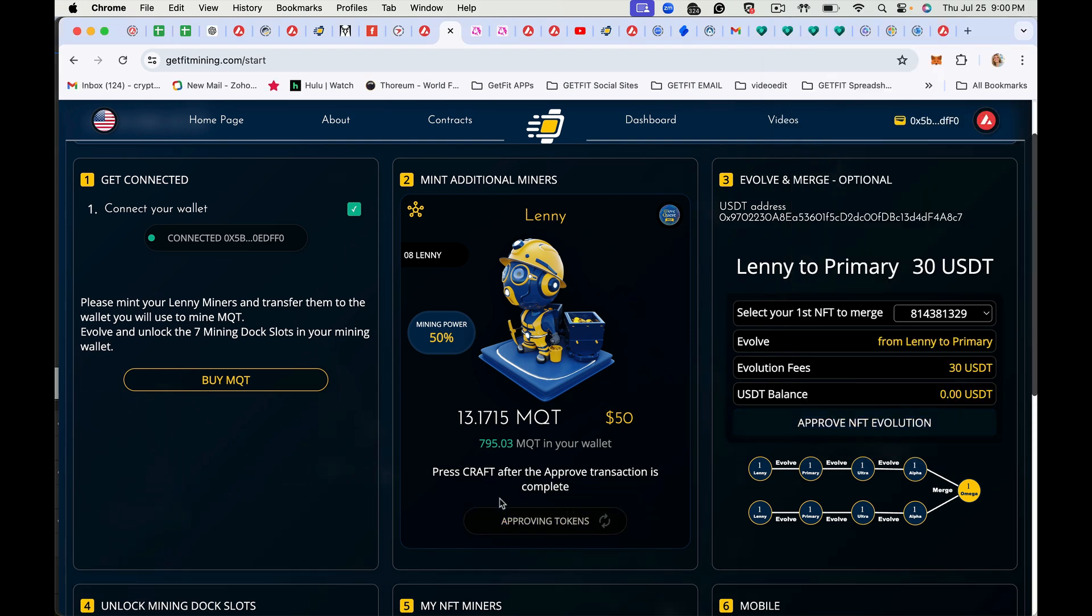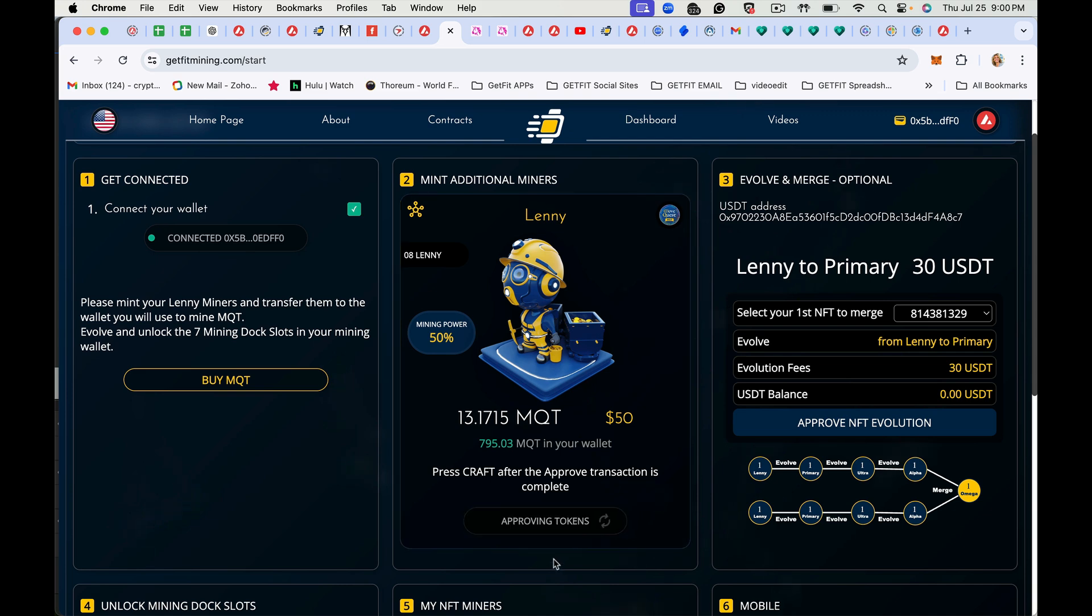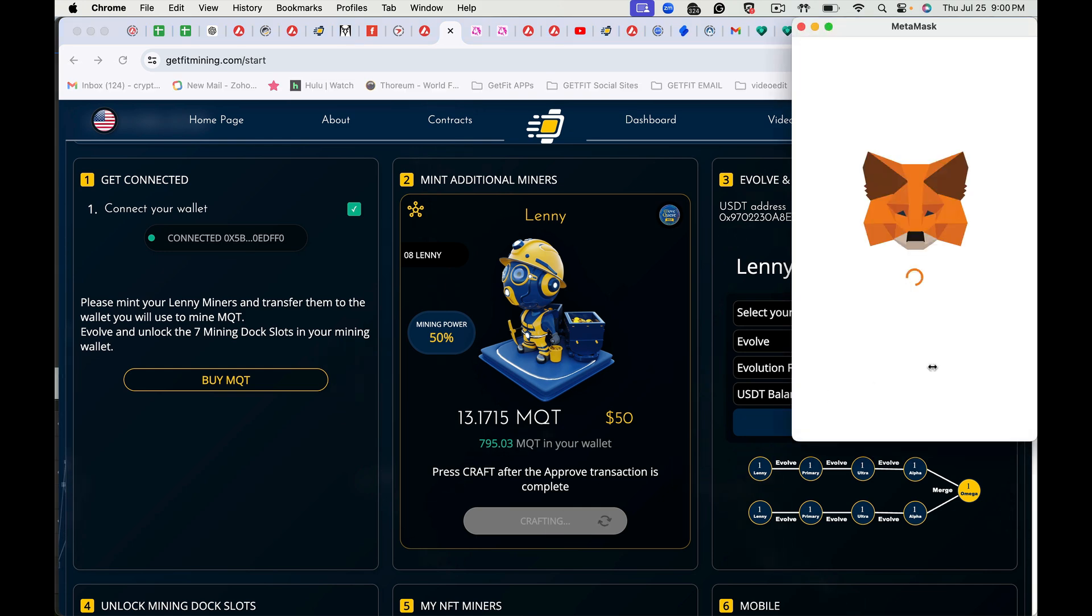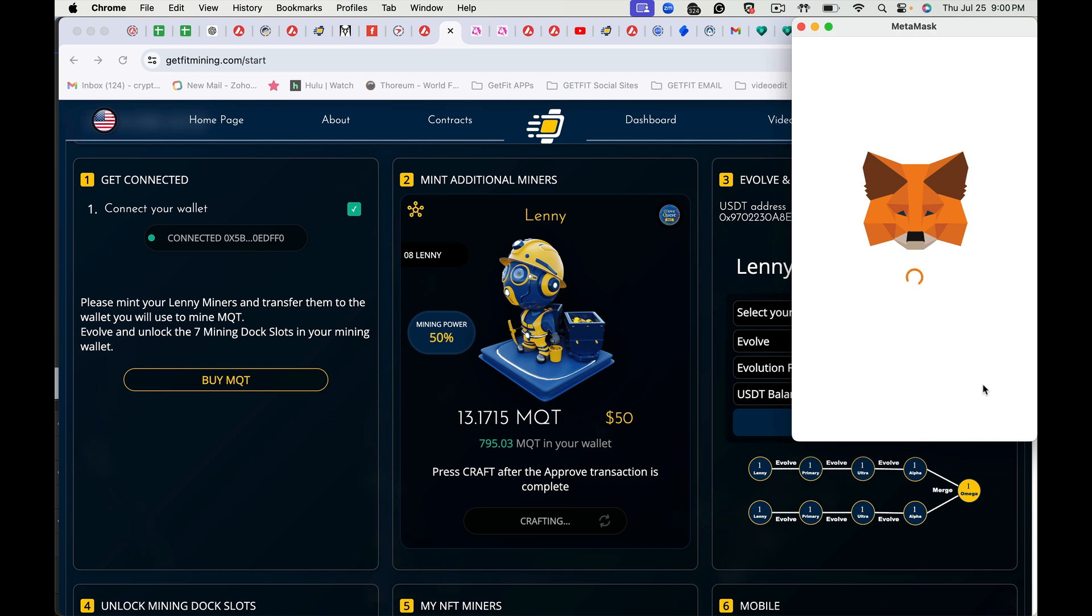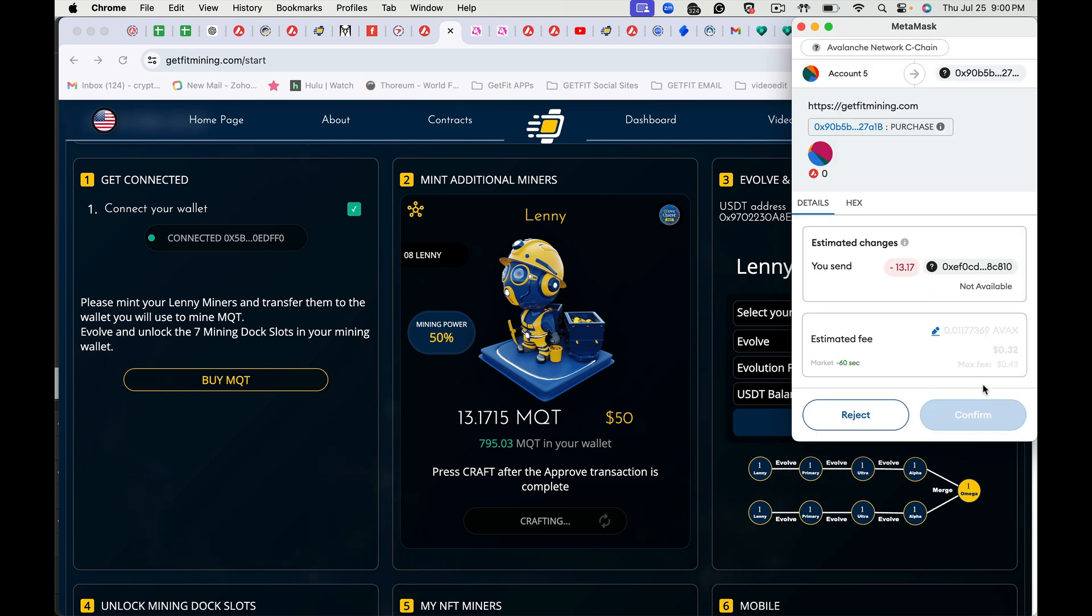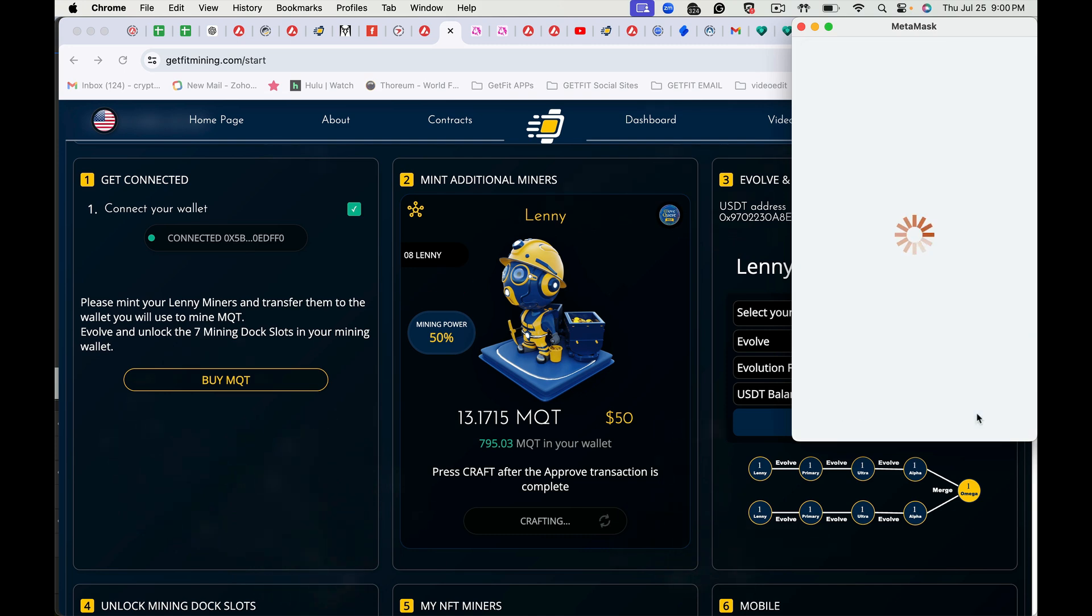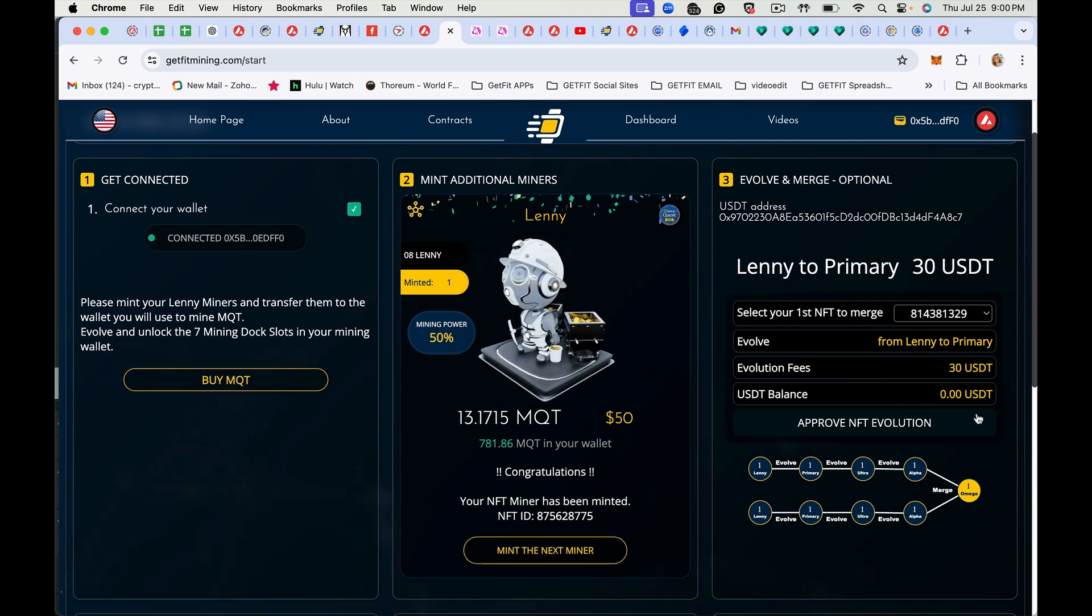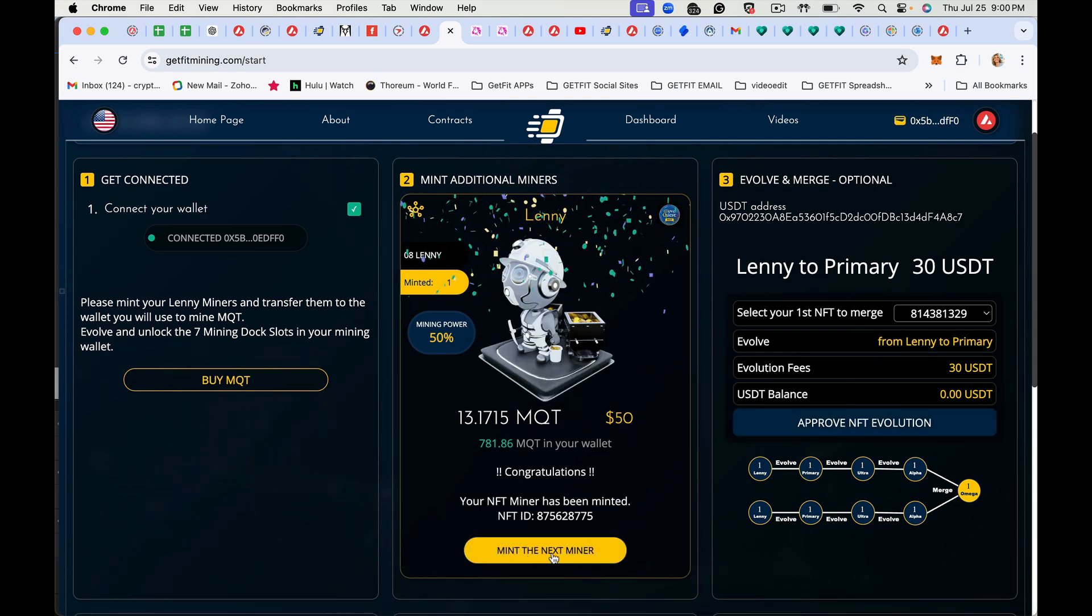It's approving the token spend. The next step is to craft your miner. As soon as it gets done with the approval process, tap on craft. It's going to open up your wallet again. You're going to click confirm. And then if you have more miners to mint, you just click mint the next miner.